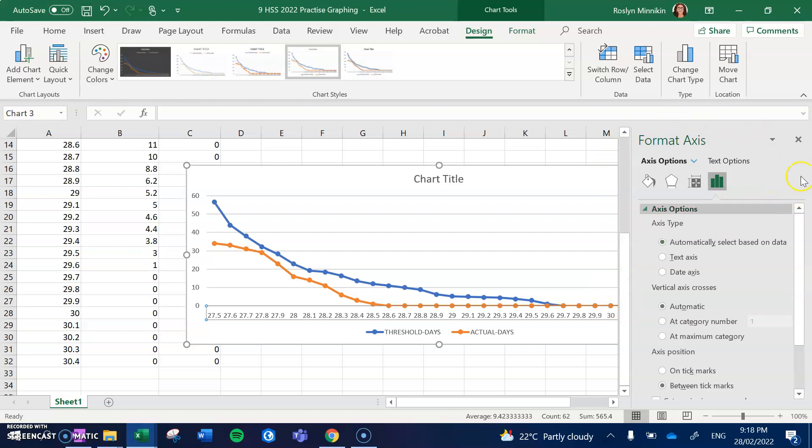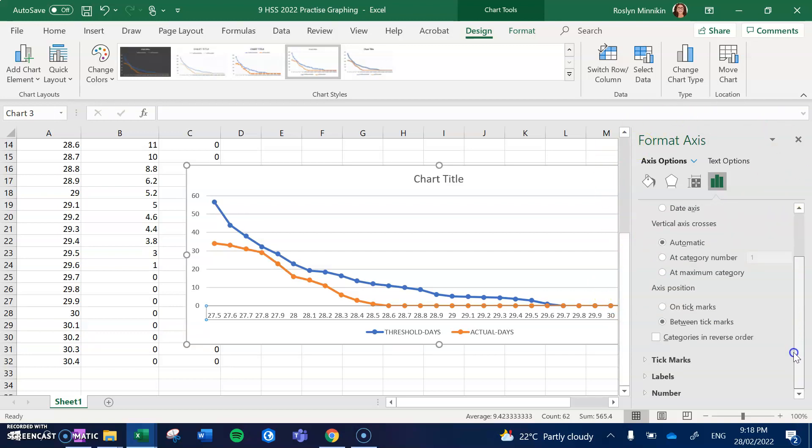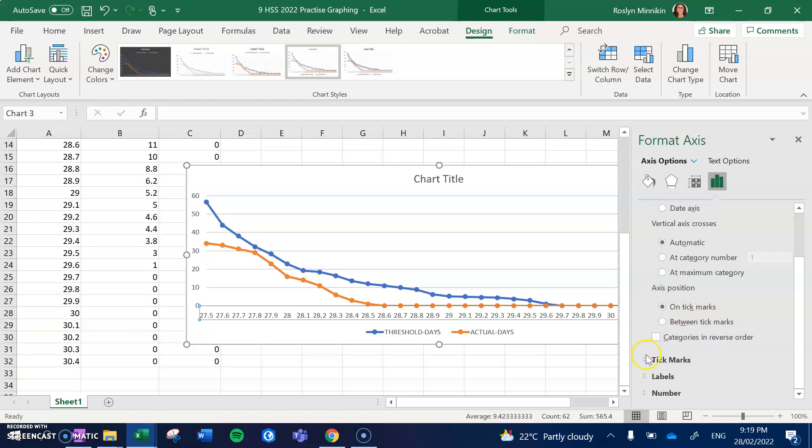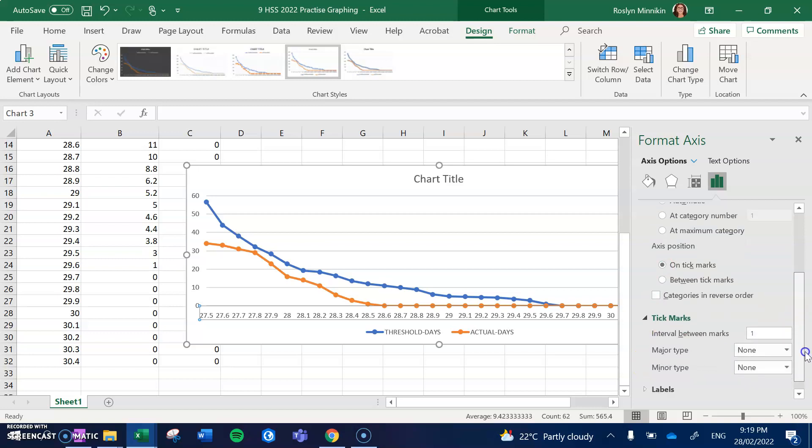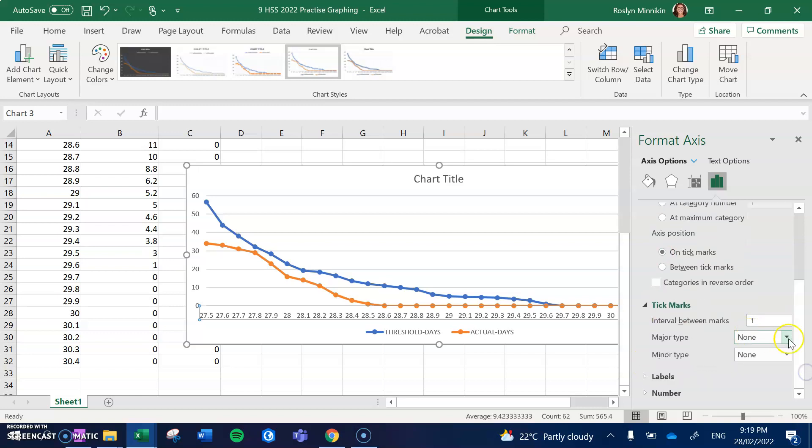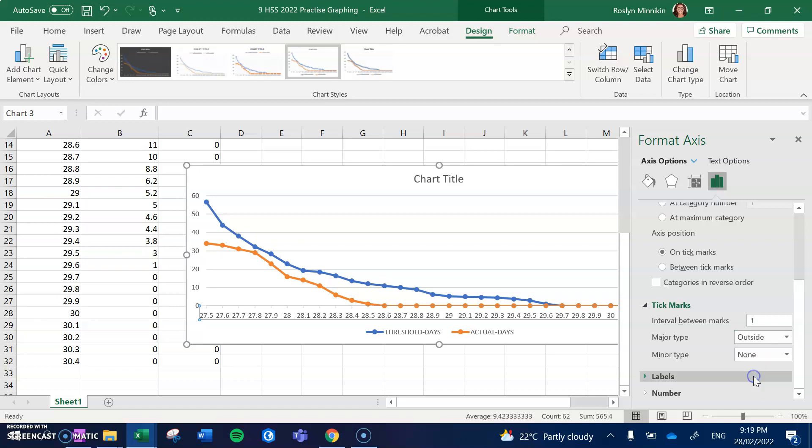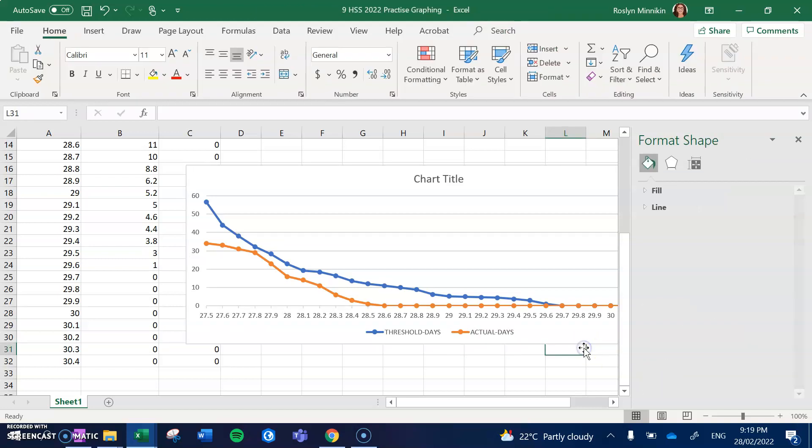We can see we've got lots of options here. So one of the options is I want to put my axis on tick marks, and then I want to choose tick marks, and I want to put tick marks outside for the major ones only. So what we can see happening then is that on each of our temperatures we actually have a line.